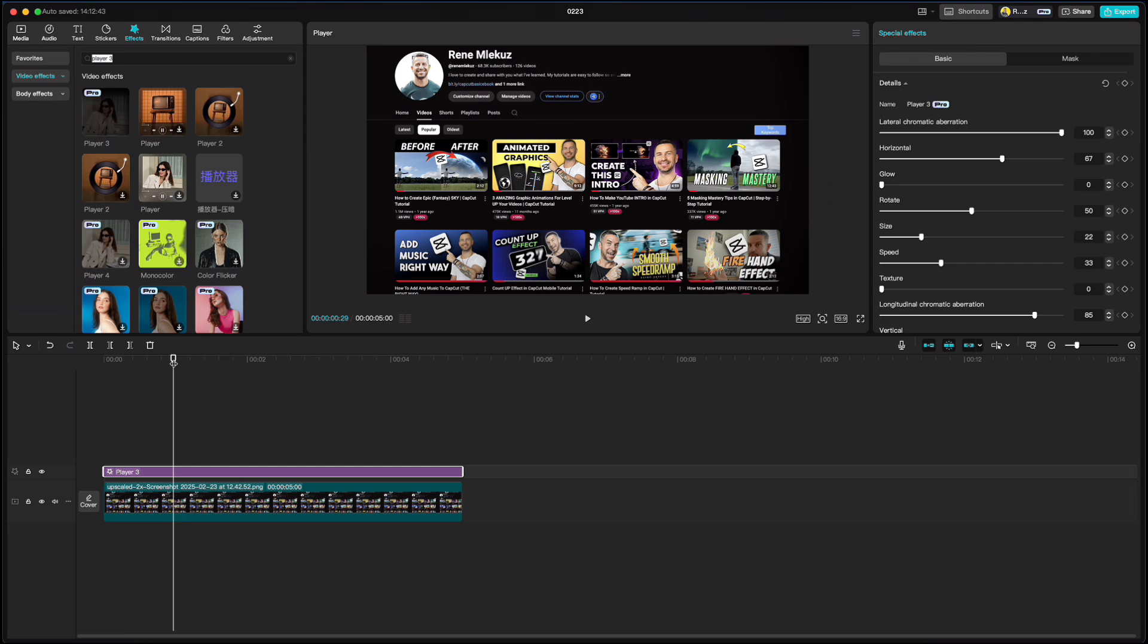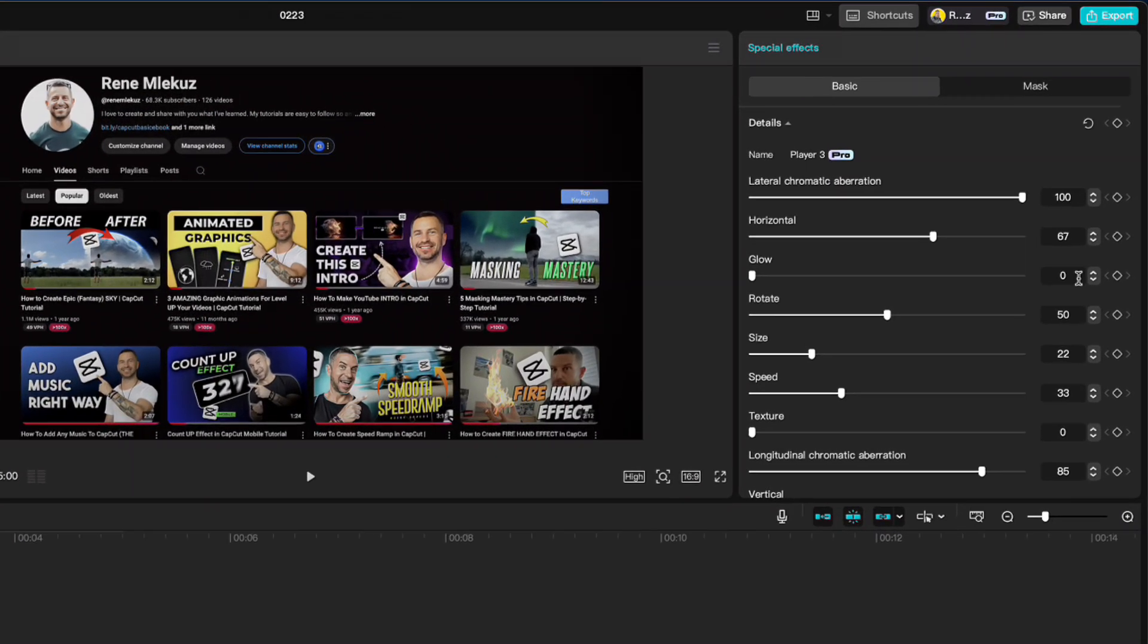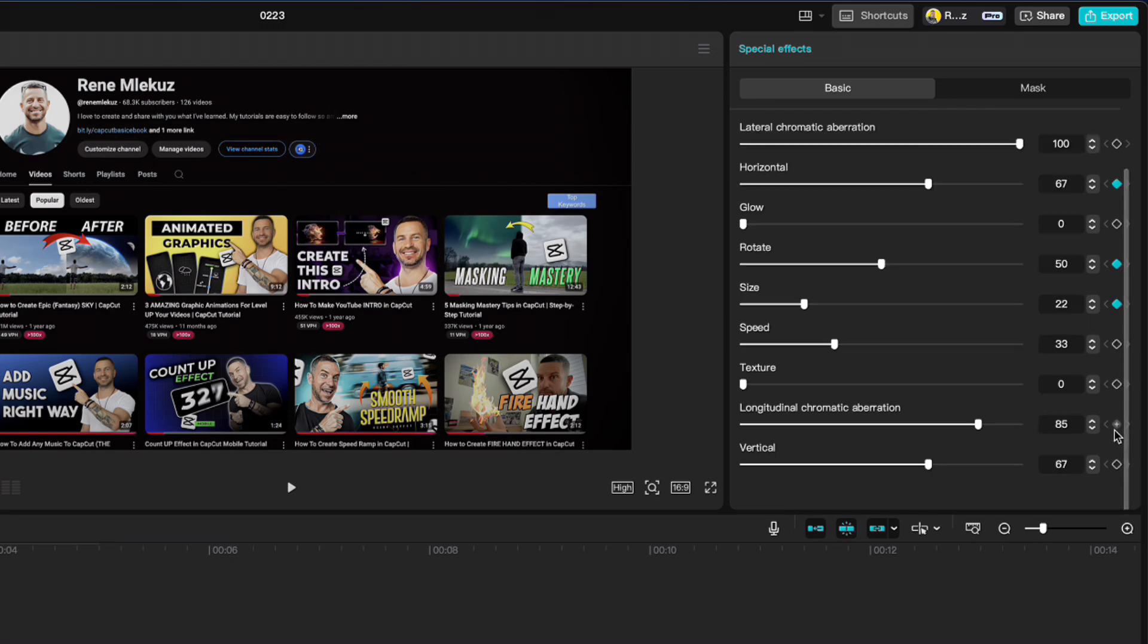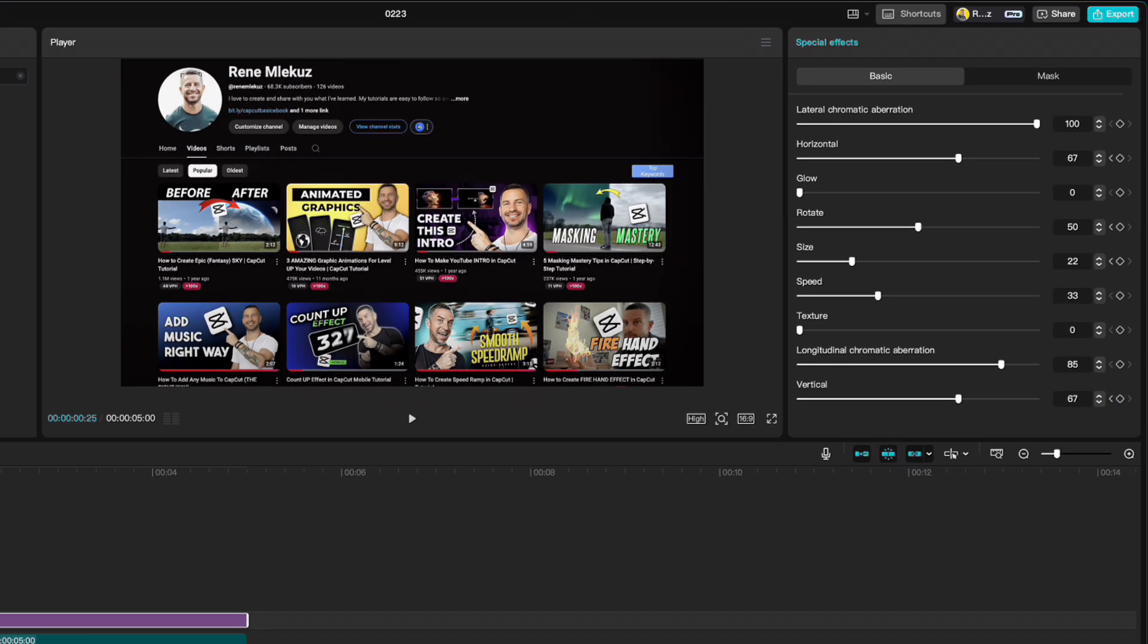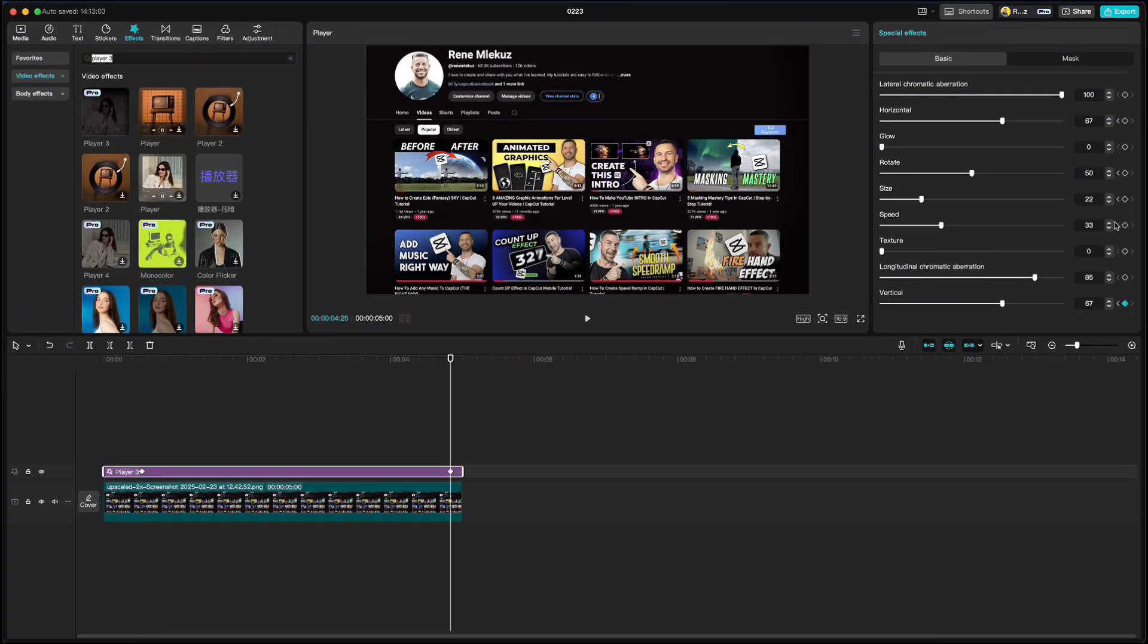Go to the position and click keyframe on horizontal, rotate, size and vertical. Then go to almost to the end and click the same keyframes.